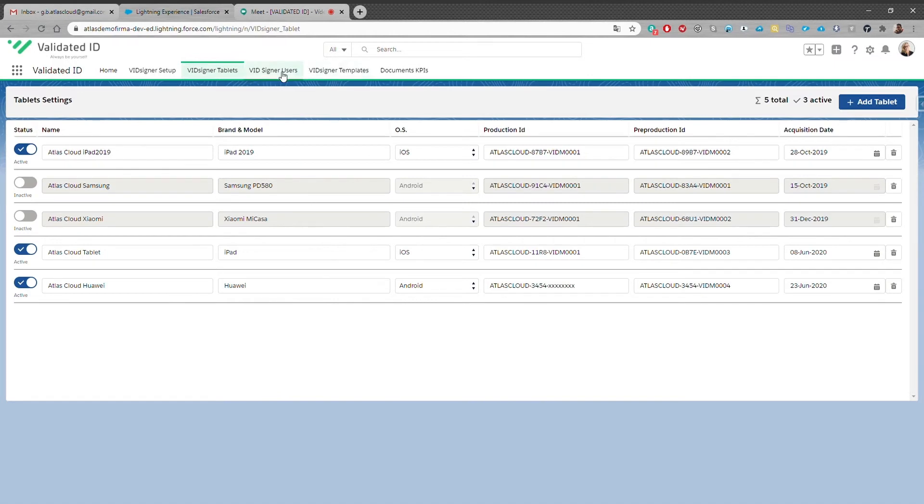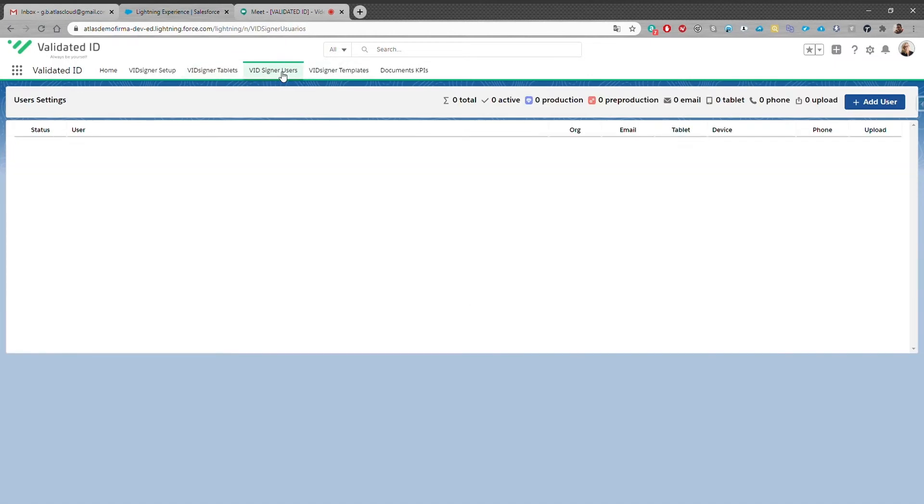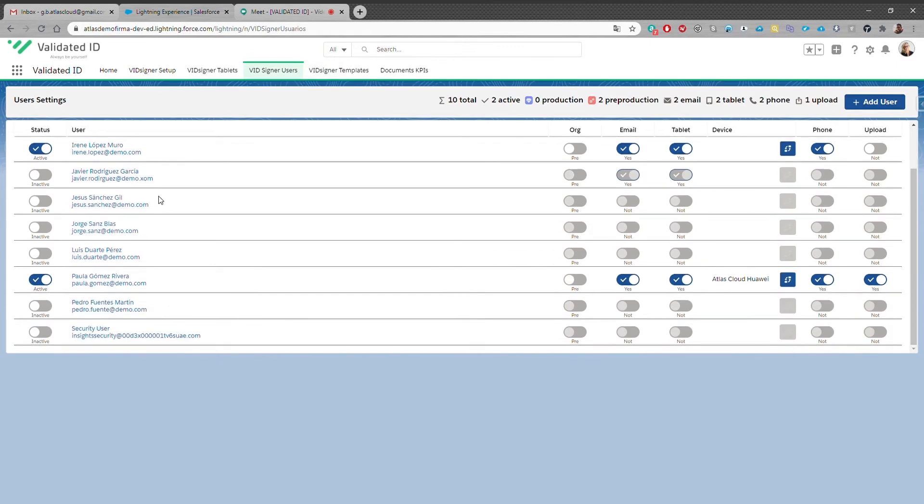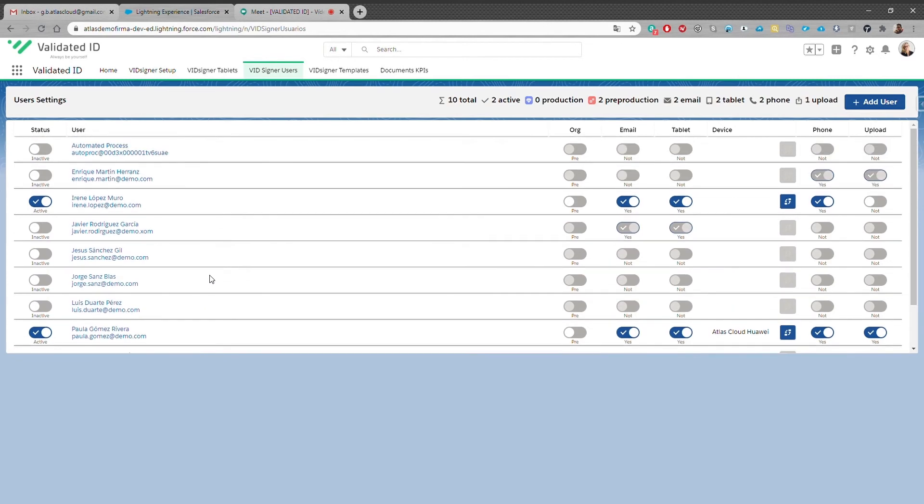The tab VidSigner users displays all the internal staff that will be using the electronic signatures and sending documents to sign to their clients. You can set and modify their permissions and assign them your enrolled tablets.